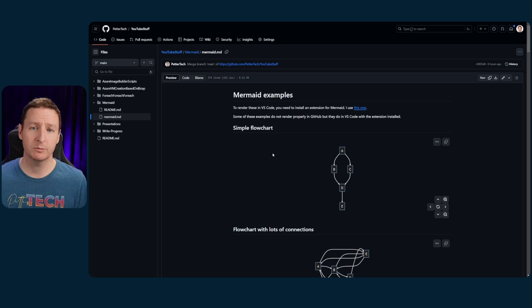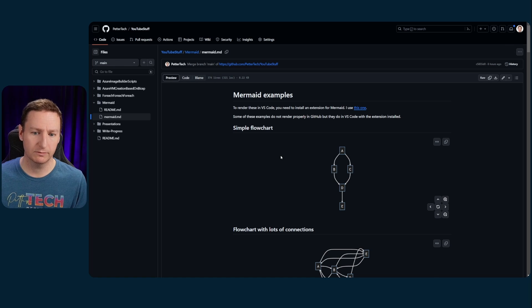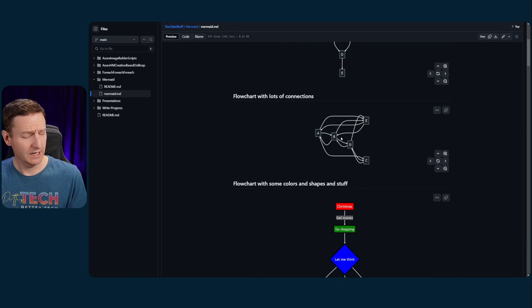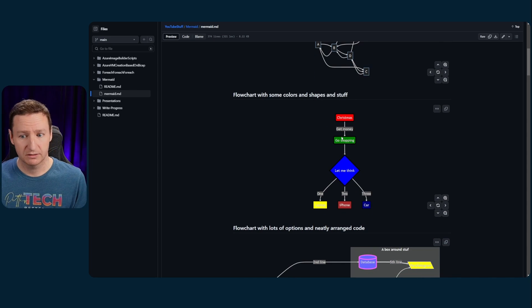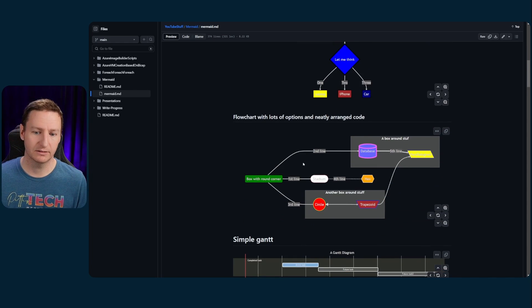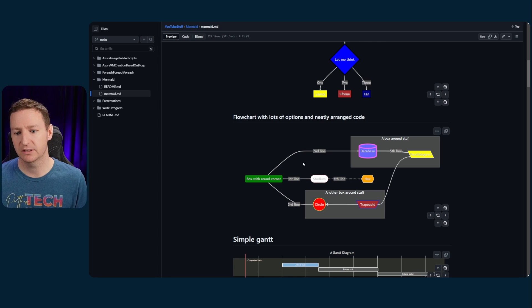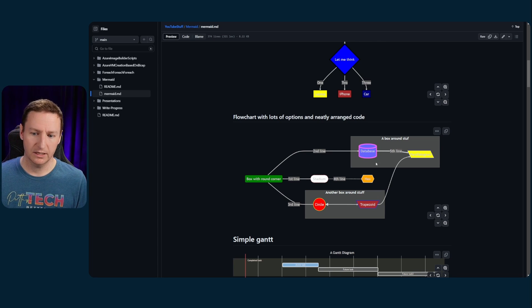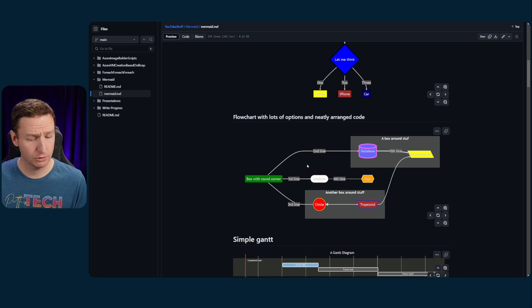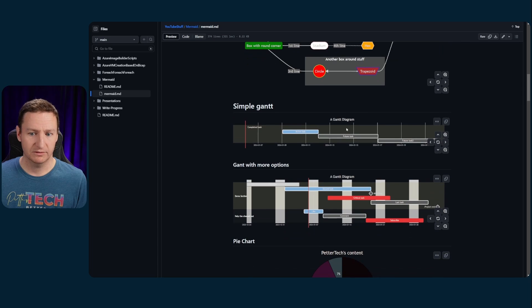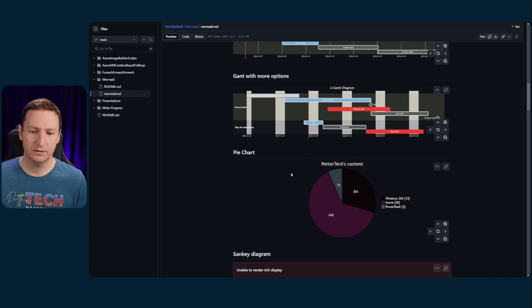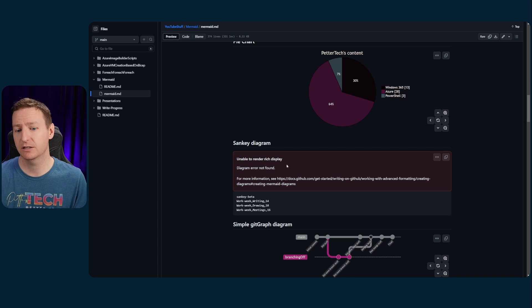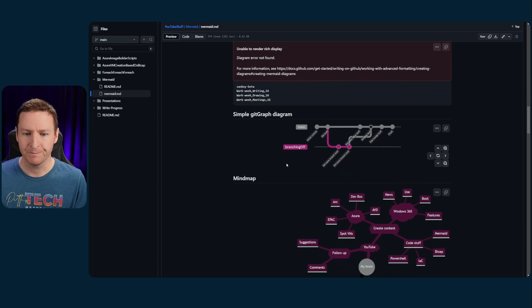So with Mermaid, you can create all types of things. You can have simple flowcharts like this one here. You can have spaghetti flowcharts, I guess. You can have some flowcharts with colors and pretty stuff, like different types of nodes and different shapes. You can have different kinds of lines. You can have thick lines. You can have dotted lines. You can have arrows. You can add text to your lines. You can do Gantt diagrams, either simple or more advanced ones. You can do pie charts. You can also use Sankey diagrams. GitHub just for some reason doesn't want to draw it.